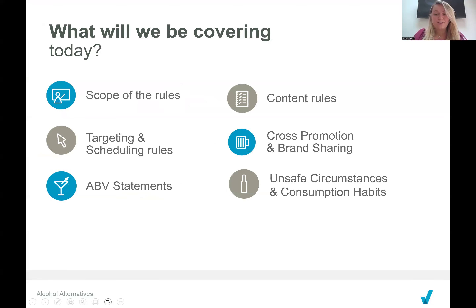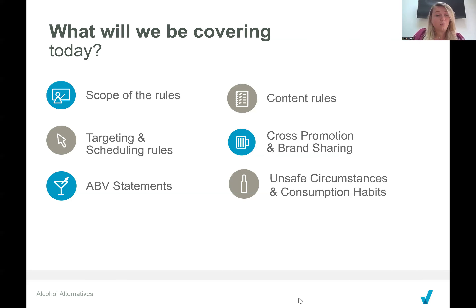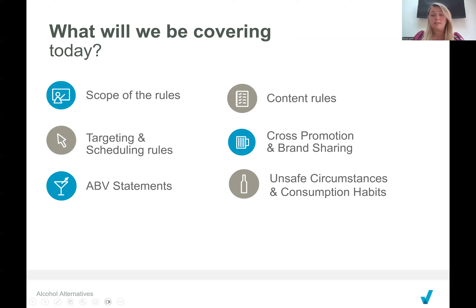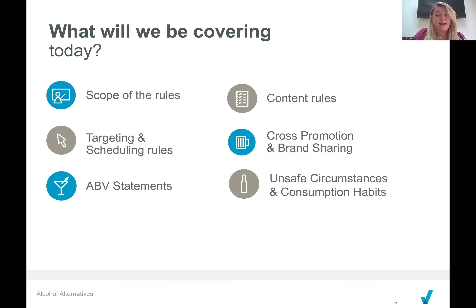So what are we actually going to be covering today? I'm going to take you through what alcohol alternatives actually are and what is likely to be captured by the alcohol alternatives rules. I'm going to cover off the new rules themselves — they relate to the content of ads as well as their targeting and scheduling. And then I'll go over the sections of the guidance that expand on what the rules say. The main sections we'll cover are cross promotion and brand sharing, ABV statements, and finally unsafe circumstances and consumption habits.